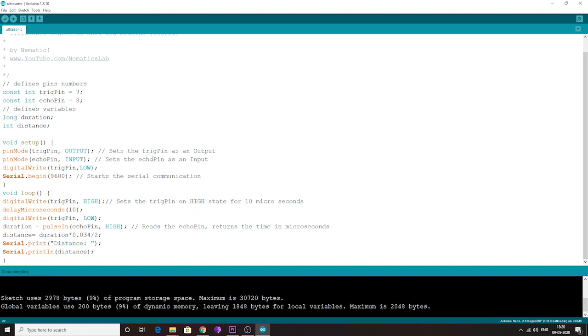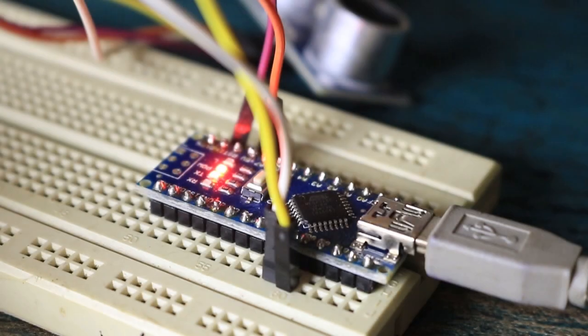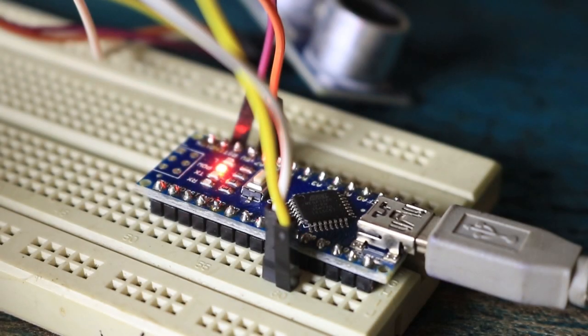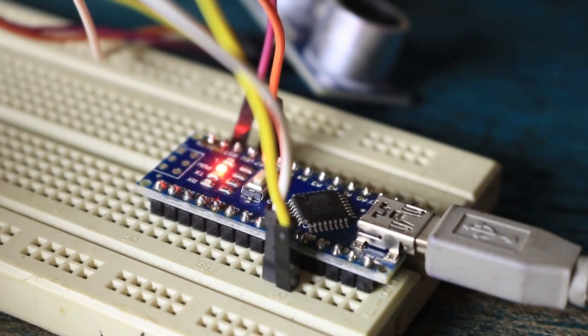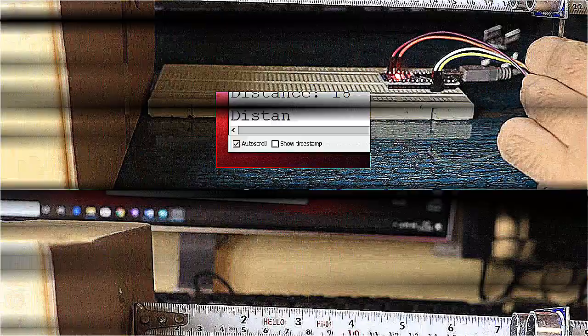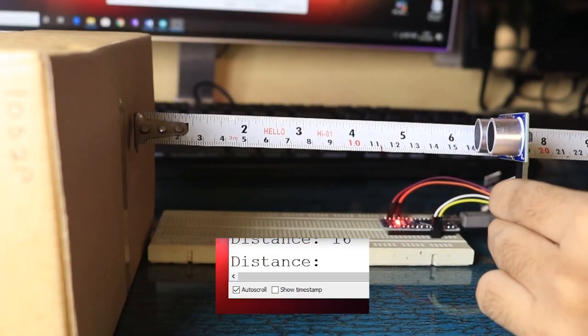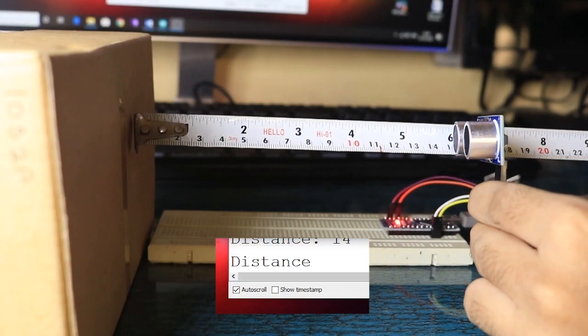Keeping these things in mind, I wrote this simple code which measures the distance using Arduino and the ultrasonic sensor. After uploading the code to Arduino, you can see it works flawlessly, and it is also quite accurate.